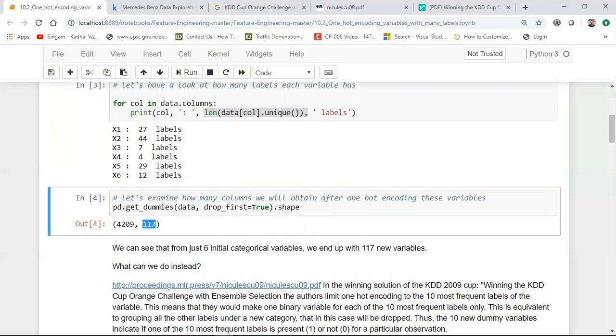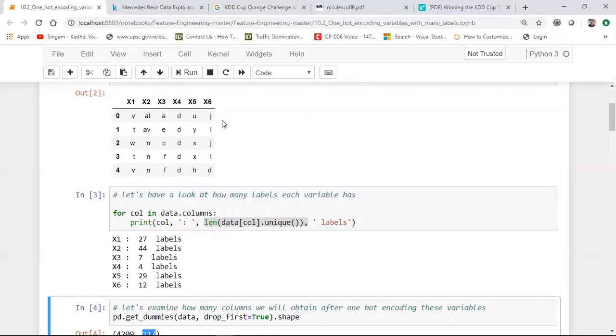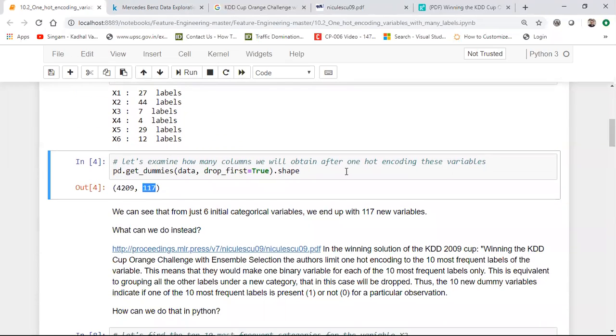So in my x1 feature, I have 27 labels. In my x2 feature, I have 44 labels. My x3, 7, x4, 4, x5, 29, x6, 12. Now just imagine if I perform a one-hot encoding in all of this feature, how many columns will get created?